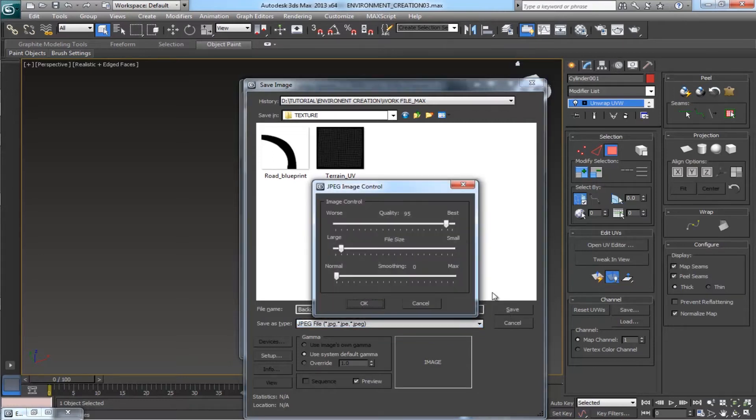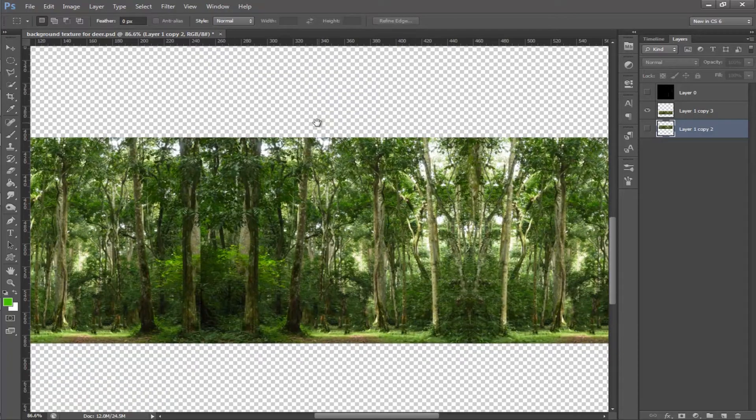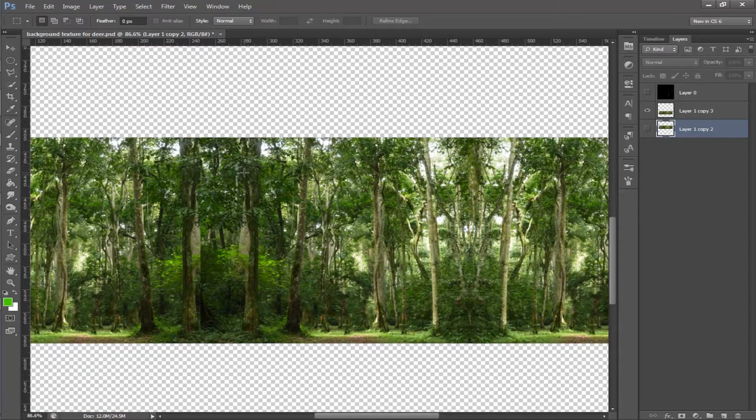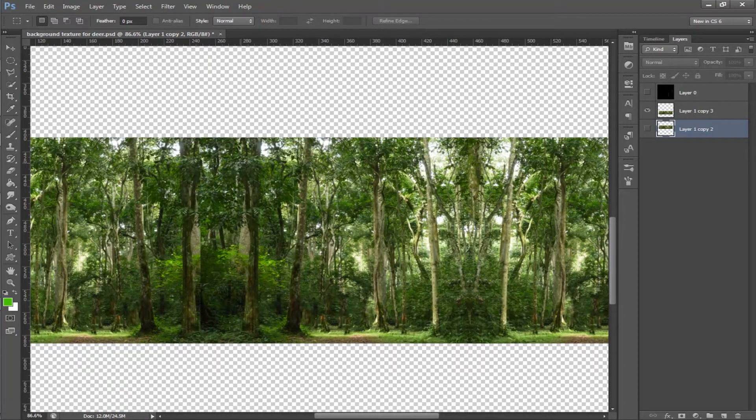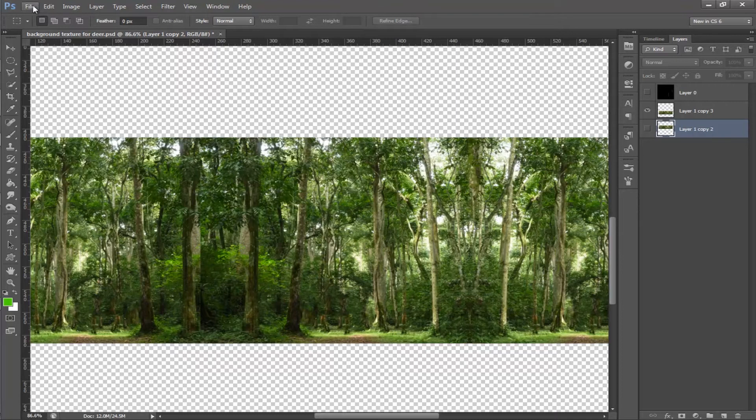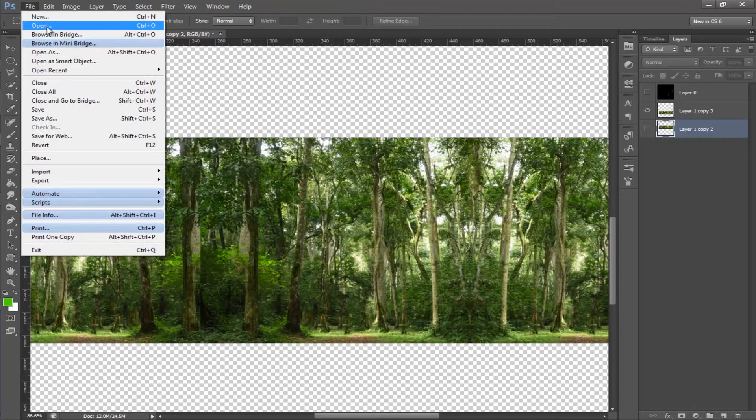Come to Photoshop. Here is our forest structure. This image we are going to use on our background. Open up the UV template.